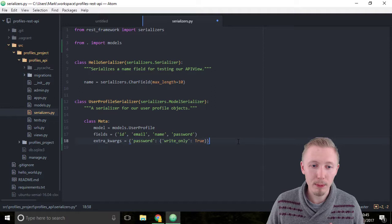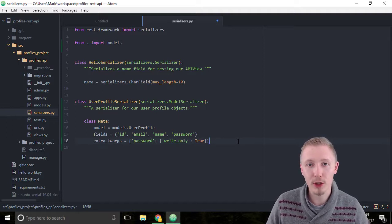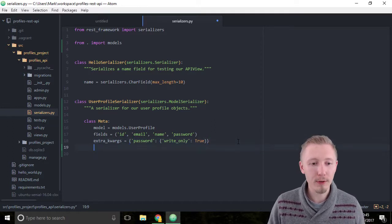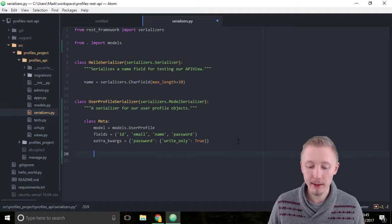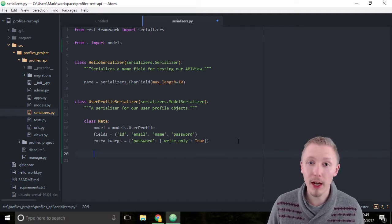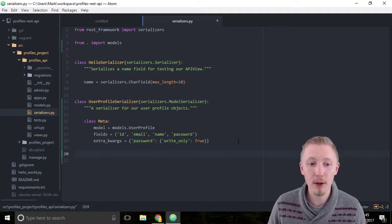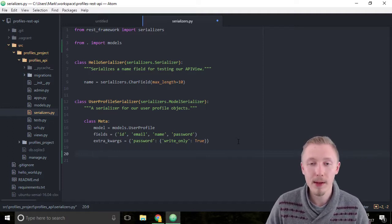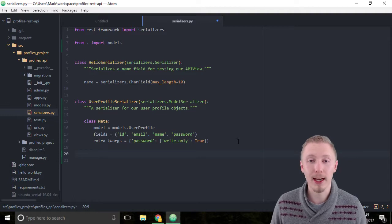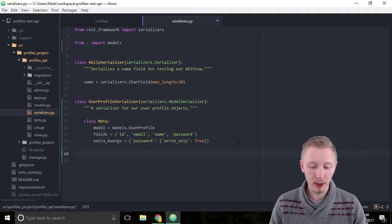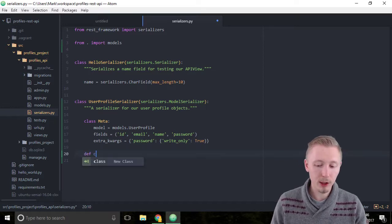The next thing we're going to do in our profile serializer is create a special function that overrides the create functionality. We want to have control over how new users are created. The reason for this is we want to call the set_password function on the model when we assign the password, rather than just taking the value the user enters as the password. This way we can encrypt the password as a hash and it won't store the clear text password in the database.